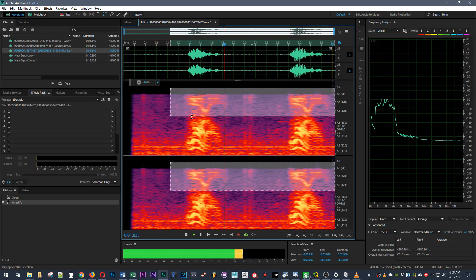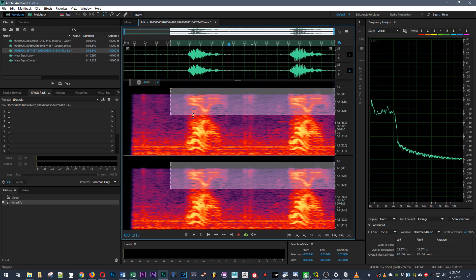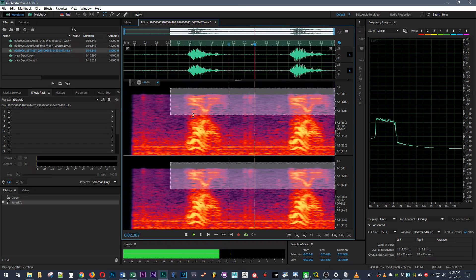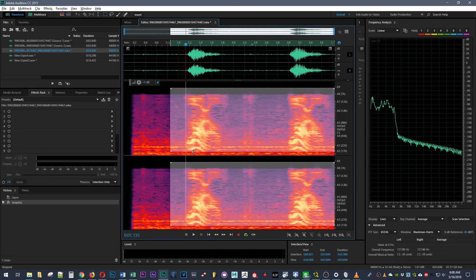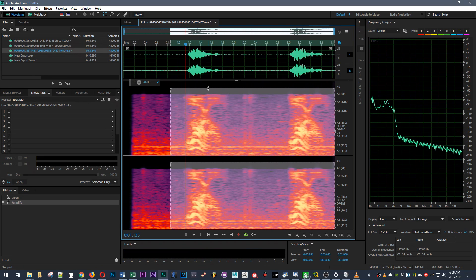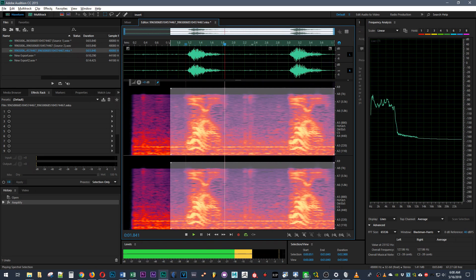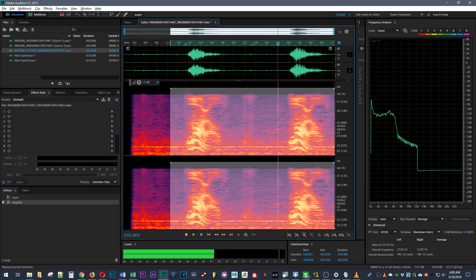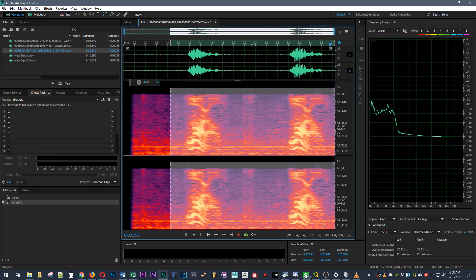And if you can hear it, the upper Yanny is actually playing the same notes as the Laurel part.